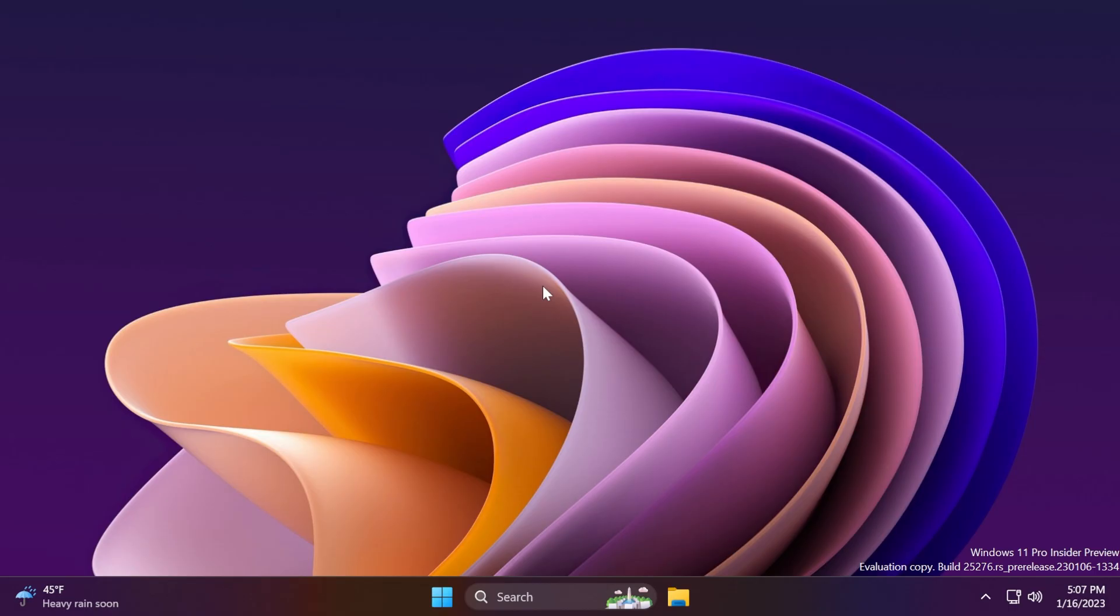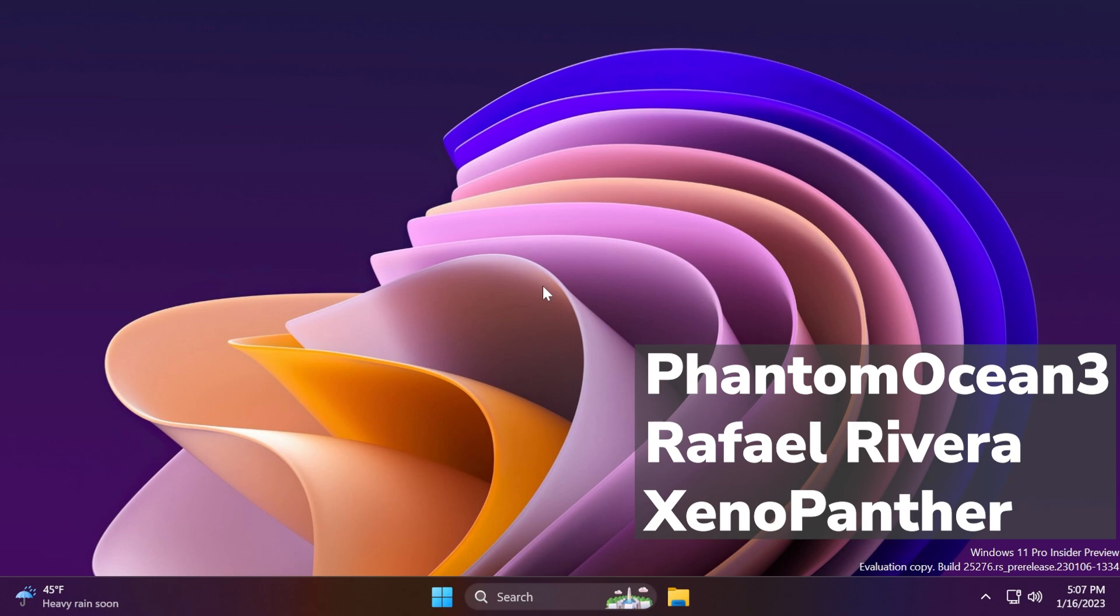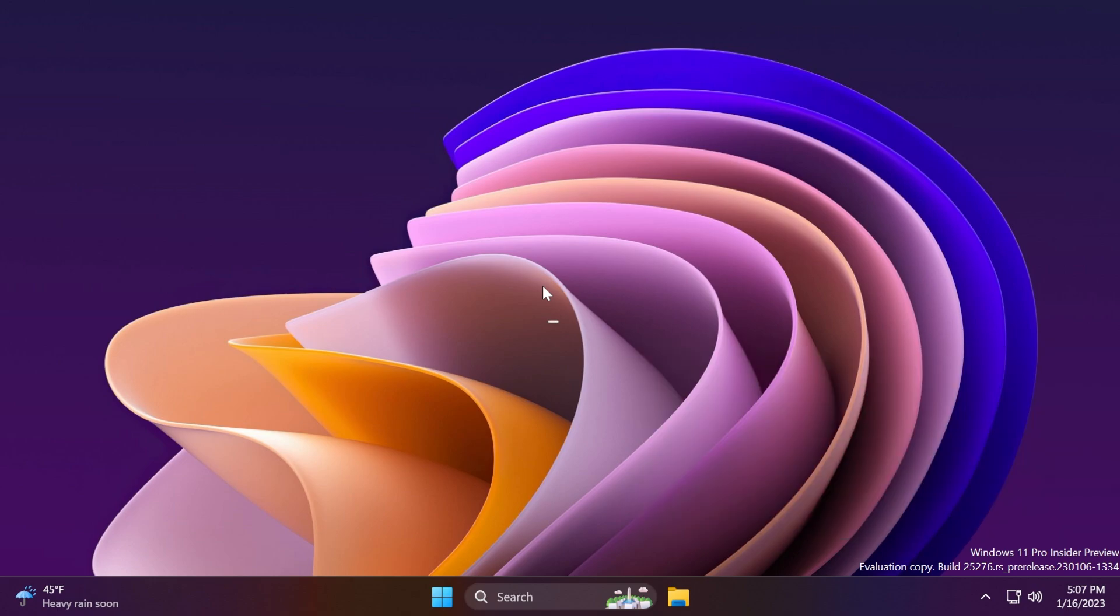So basically, this is it for this build 25276. These are all the hidden features. Shout out to all the guys that contributed to this video, Phantom Ocean 3, Rafael Rivera, and also Xeno Panther. Thanks to them for providing information that helped create this video.